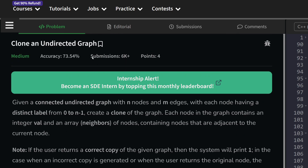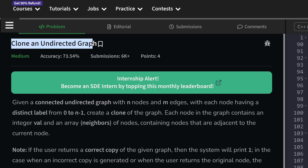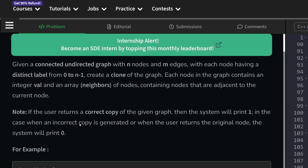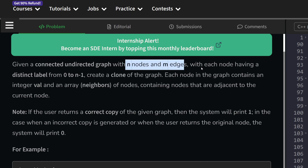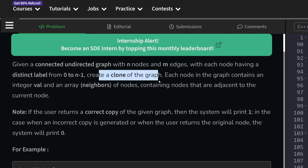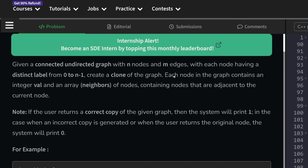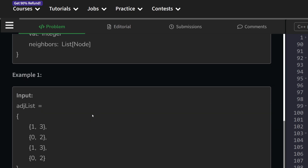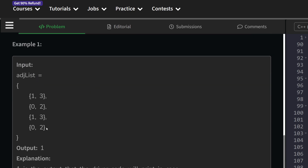Hello everyone, I hope you're doing well. In this video we're going to discuss a GeeksForGeeks problem. Today's problem is 'Clone an Undirected Graph' and it is a medium level problem. The problem is straightforward: we have been given a connected undirected graph with n nodes and edges, although the value of n and m will not be given to us.